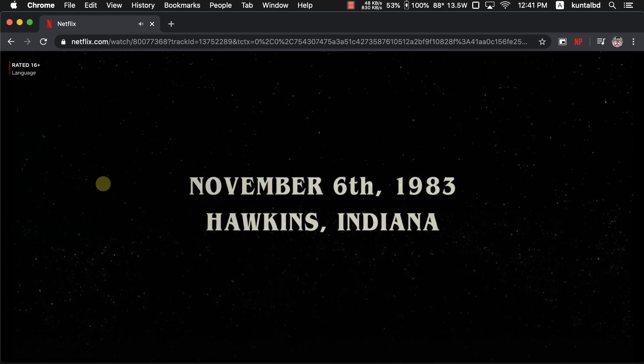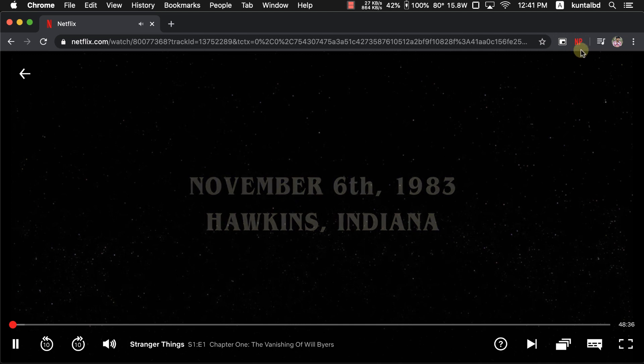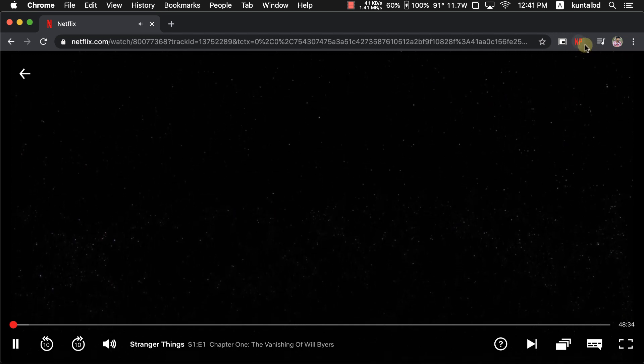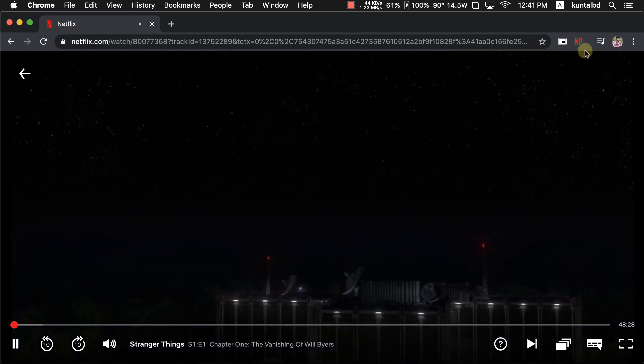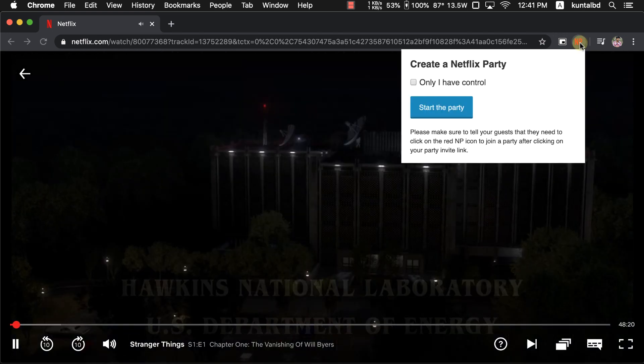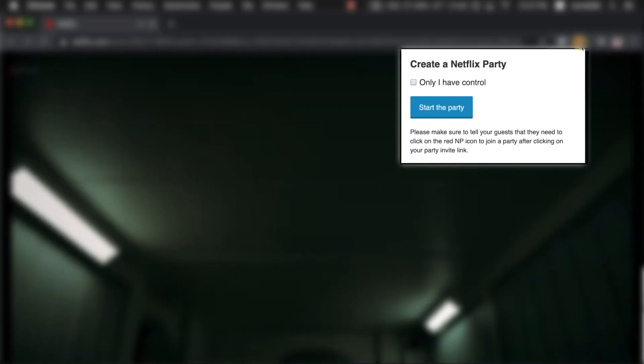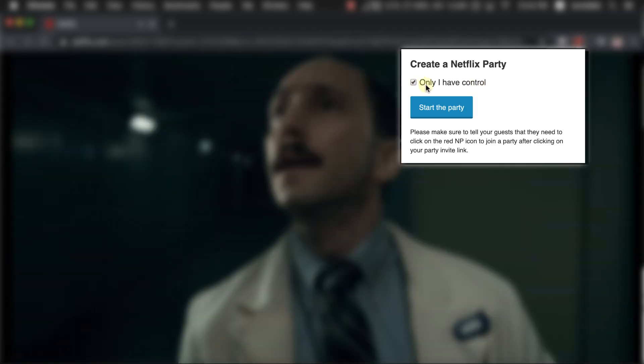And as you can see, as soon as we open up a video on Netflix, the NP icon up here turns red. That means that it's ready to use. Click on that icon and then you will see this pop-up window.